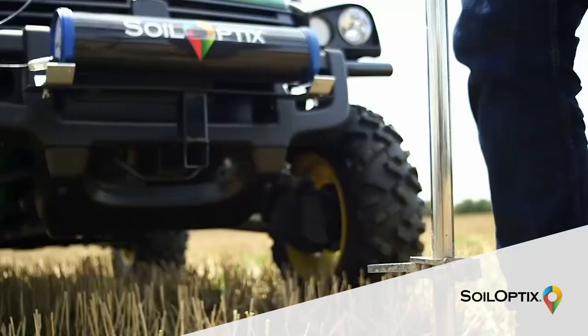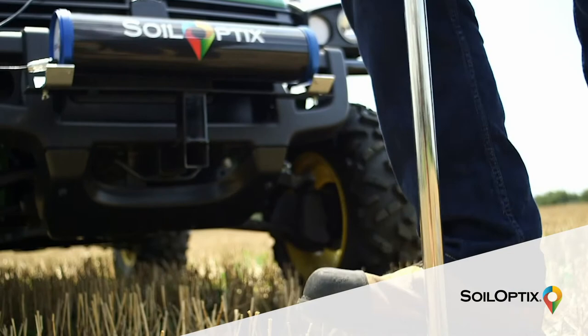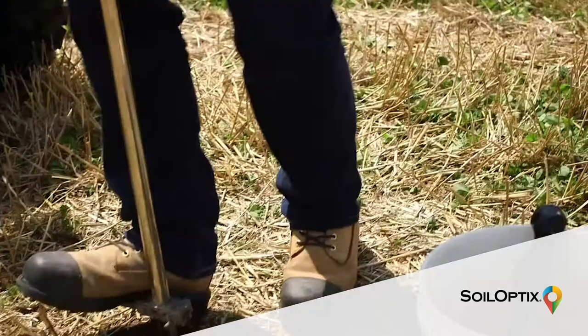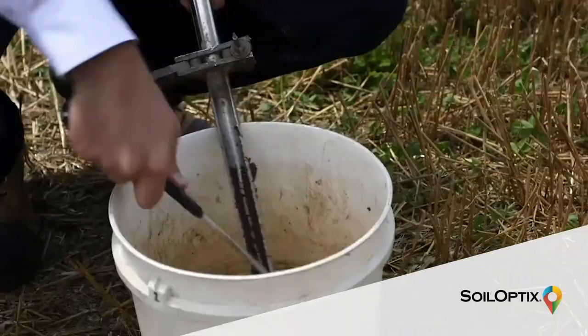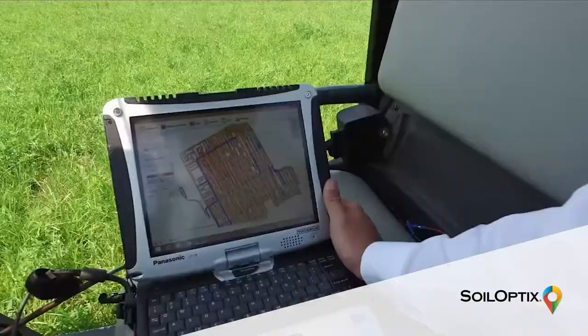First, sensor data is collected. Secondly, strategically placed soil samples are extracted and sent to the local lab. High resolution soil nutrient and texture layers are developed and can be easily implemented into a variety of agrarian applications.